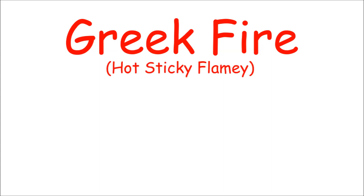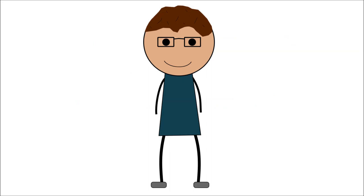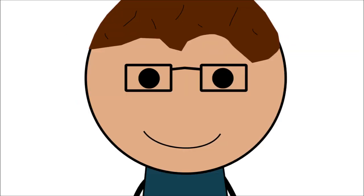Greek fire, known to the scientific community as hot, sticky, flamey. Ingredients unknown, probably boiling Coke and Mentos and who knows.